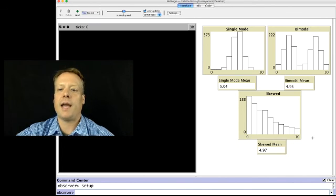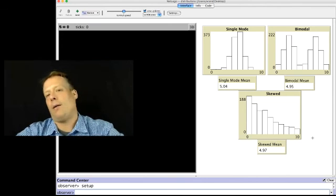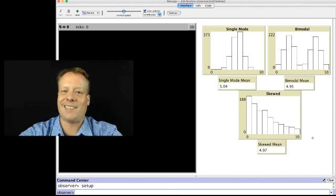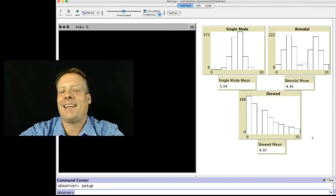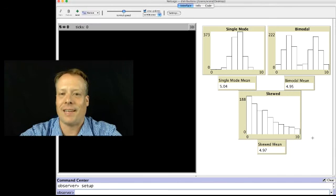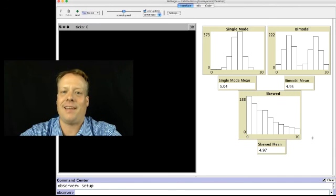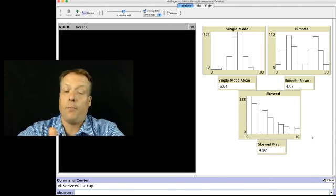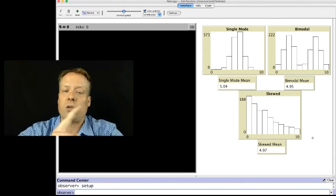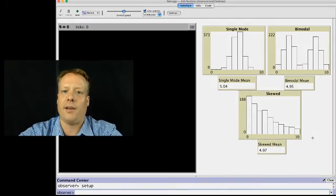So that being said, let's go back to the El Farol bar problem where we were just using means and kind of take a closer look as to what the underlying data tells us about the distribution of, quite frankly, the distribution of wealth in the El Farol bar problem.